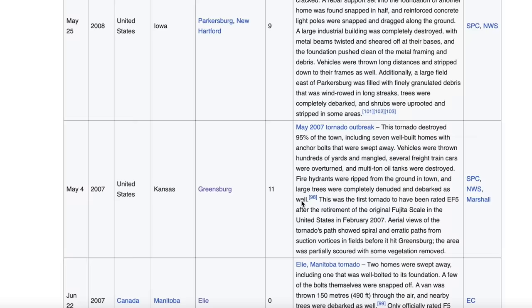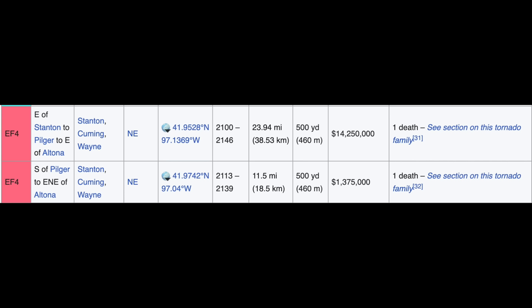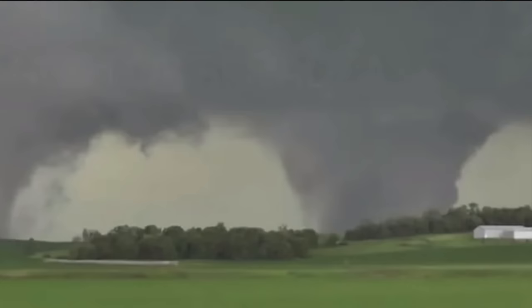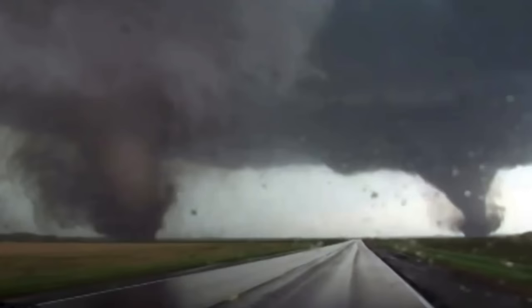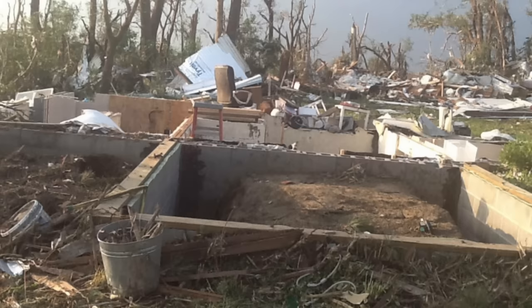The Pilger twin tornadoes refers to a legendary tornado event on June 16, 2014 near Pilger, Nebraska, featuring two twin EF4 tornadoes — an extremely rare event. Unfortunately, each tornado took one life. It's crazy to have twin tornadoes; it's even crazier to have extremely strong twin EF4 tornadoes. Definitely an iconic event remembered by many.